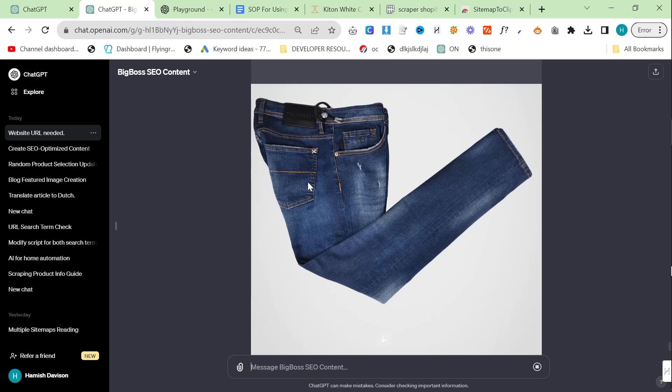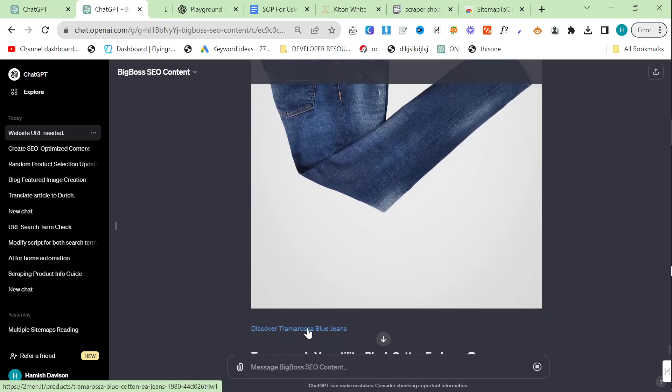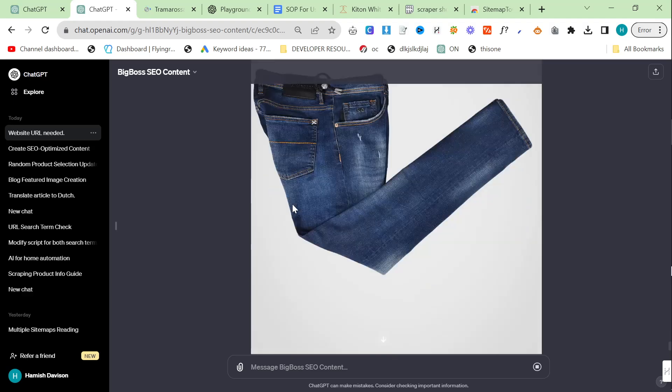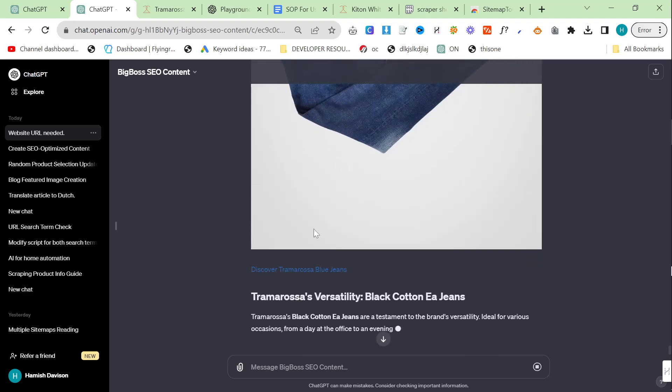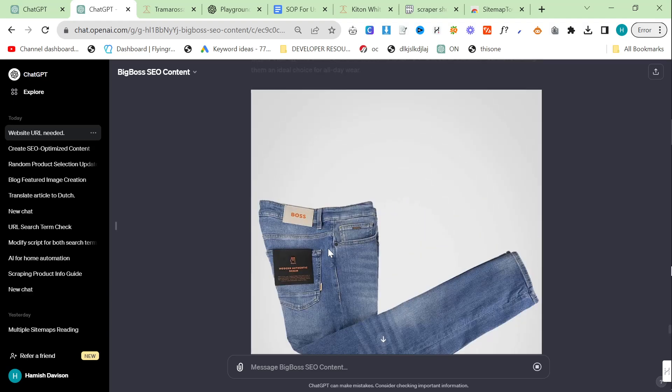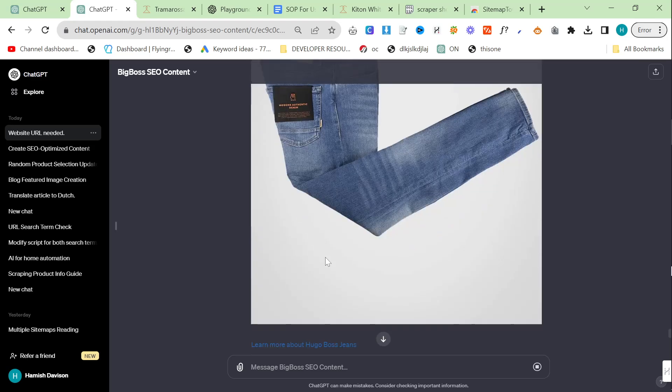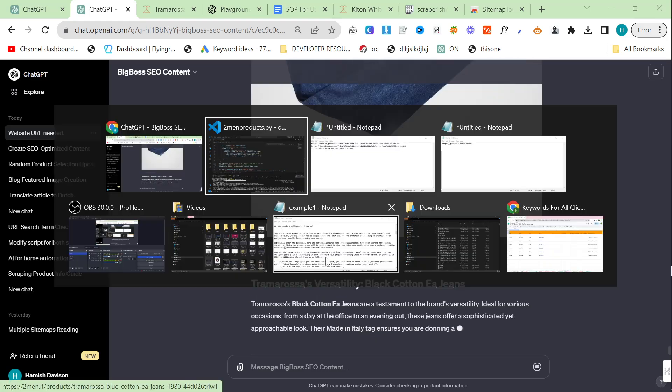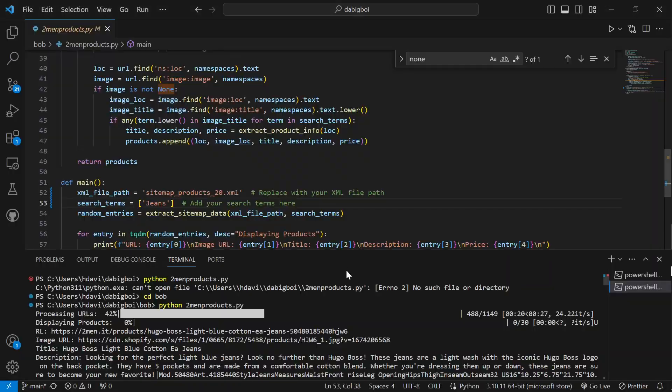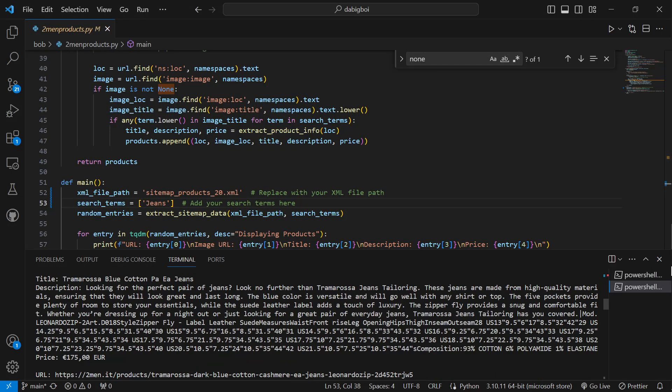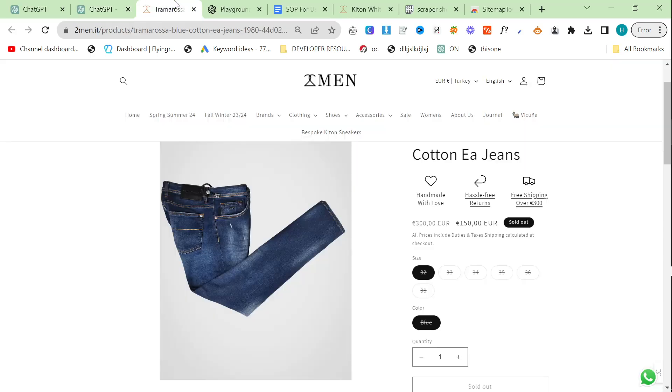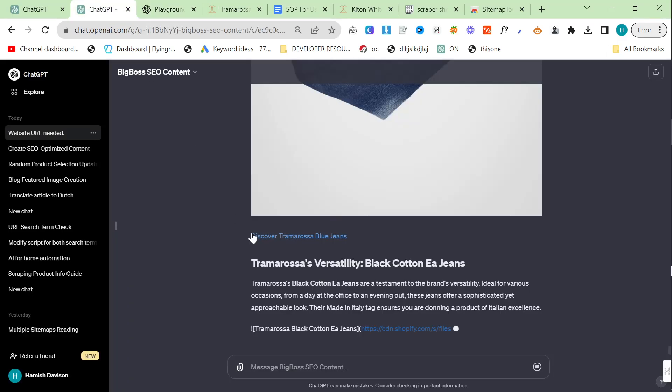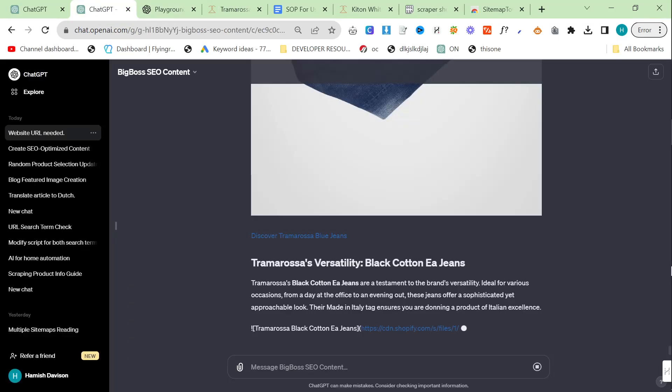You can see here this is supposed to be Tramorosa Blue Jeans. Let's open this up. You can see these are Tramorosa Blue Jeans. The way it works is because it's Python, there's no chance of it messing up. It's not ChatGPT it's Python. Python doesn't make mistakes. Python is Python. It's really cool actually. It just will not make mistakes which is super nice.